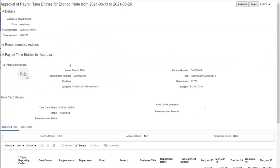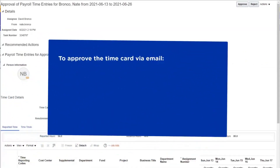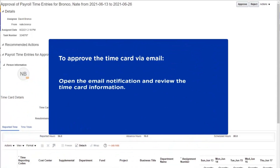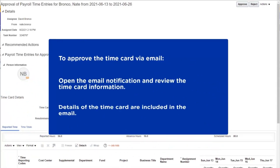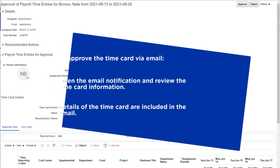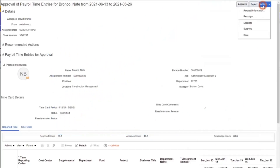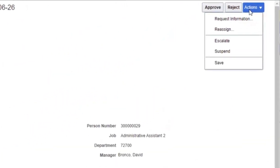A second browser window will open with the details of the transaction. To approve the time card via email, open the email notification and review the time card information. Details of the time card are included in the email. After reviewing the time card, take one of the following actions. If information is missing or incorrect, do not approve the time card — choose either reject or request information as appropriate.